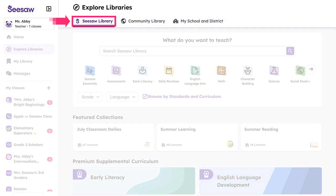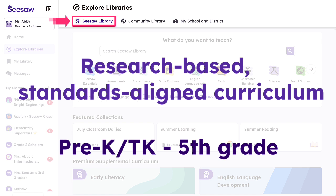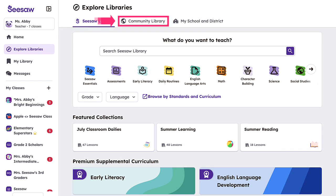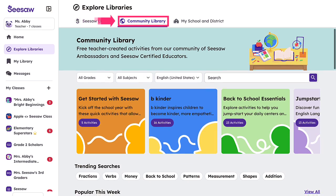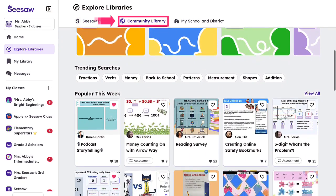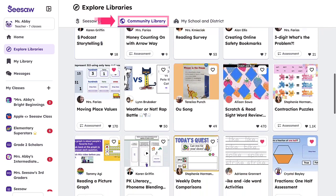The Seesaw Library contains Seesaw's research-based, standards-aligned curriculum, available for Pre-K and TK through 5th grade. The Community Library can be accessed at the top of the page and hosts free, vetted, teacher-created activities from our community of Seesaw Ambassadors and Seesaw Certified Educators.